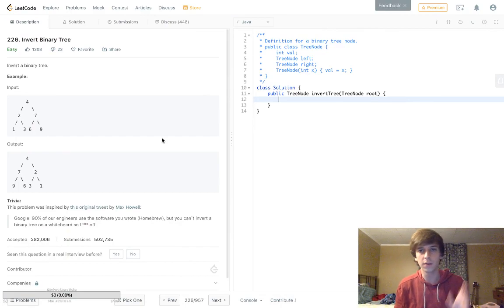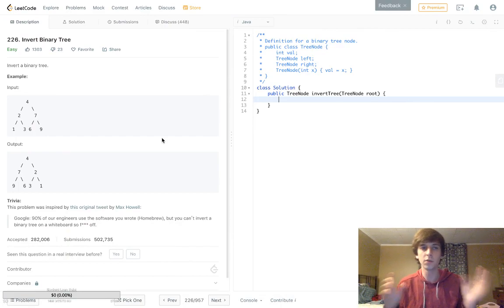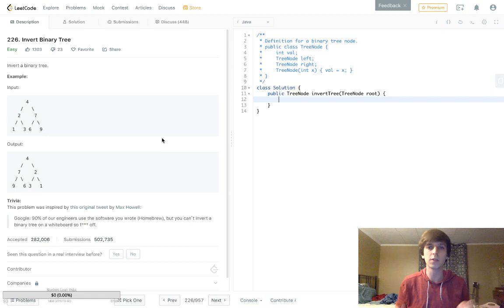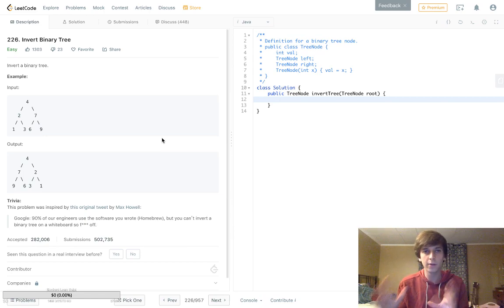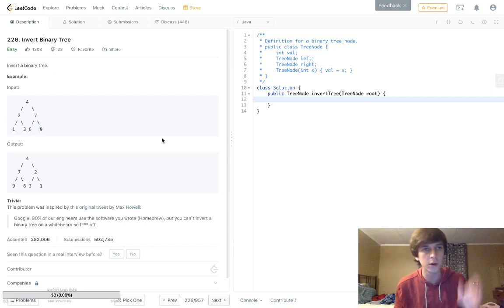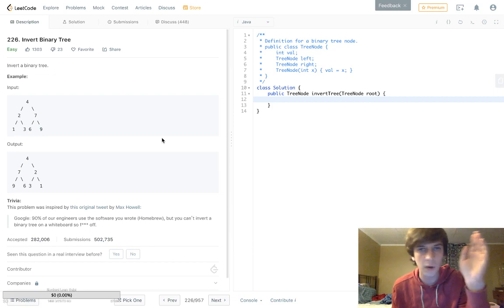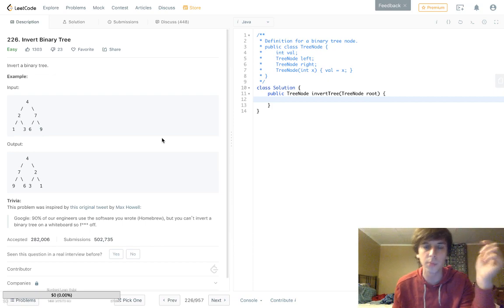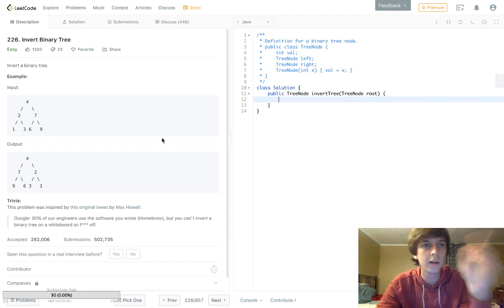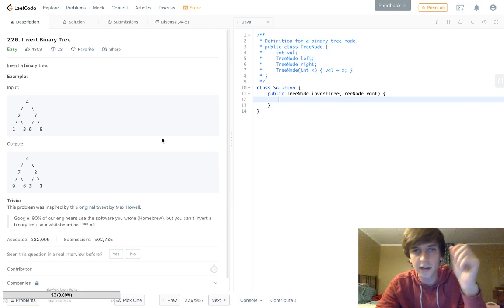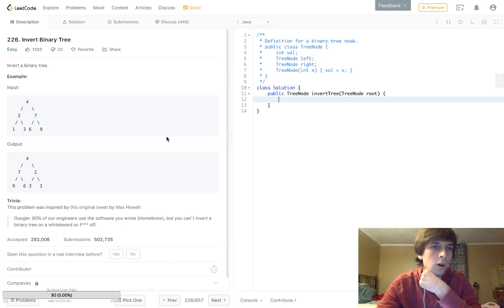This is part of the LeetCode series where I'm going through every problem and explaining it. Right now we're doing a Java solution for problem number 226, Invert Binary Tree.